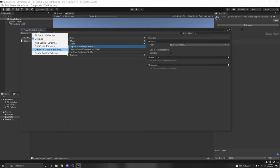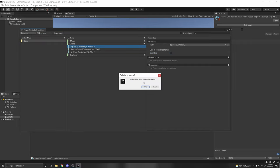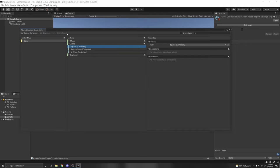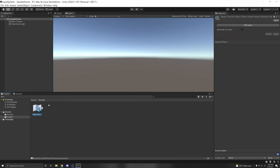For now I'm going to delete this control scheme. Click Save Asset up here to save your asset. Now we have this asset with our input defined, and we actually need to use this input.